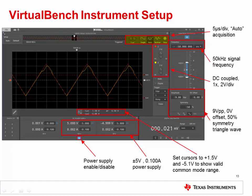Once the software opens, configure it as follows. Set the time scale to 5 microseconds per division with the acquisition mode set to auto. Enable channels 1 and 2 on the oscilloscope and set them to 1x DC coupled mode, 2 volts per division. Enable the function generator and set up the signal as follows: 50 kilohertz frequency, 9 volts peak to peak, 0 volts offset, 50% symmetry, triangle wave. Enable the cursors and set them to plus 1.5 volts and minus 5 volts to show the valid input common mode range. Set the plus 25 volt power supply to plus 5 volts at 0.1 amps, and the minus 25 volt power supply to minus 5 volts at 0.1 amps. Press the power button to turn on the power supply rails.